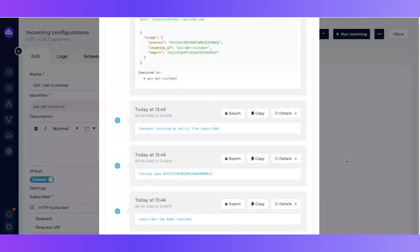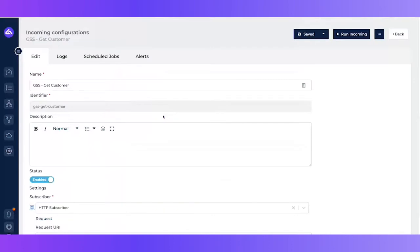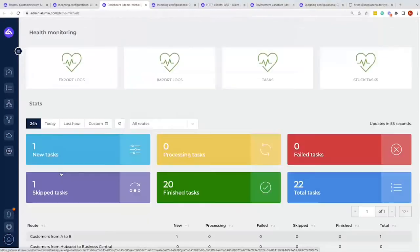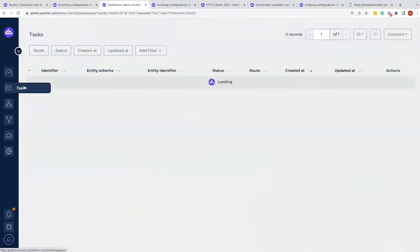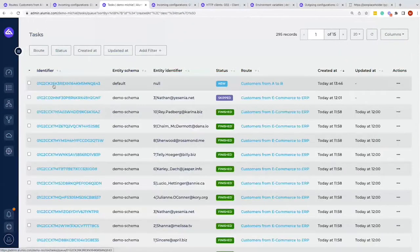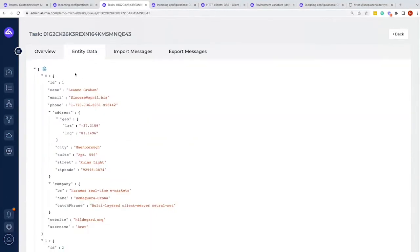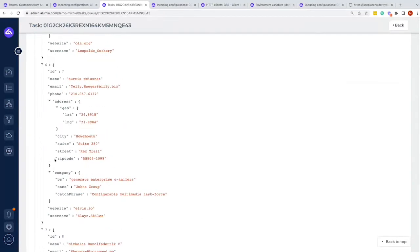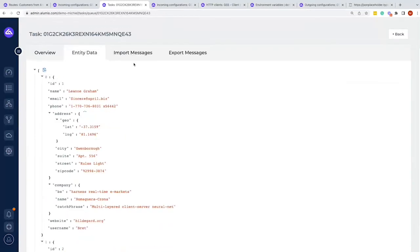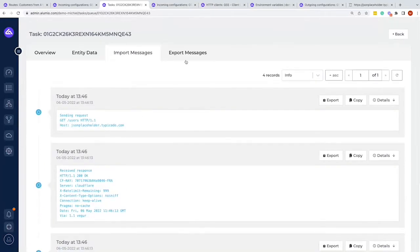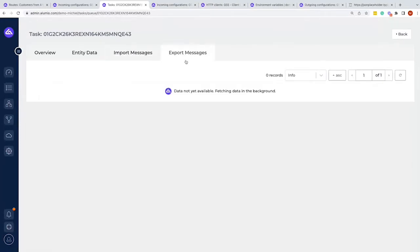We can verify this from the dashboard — we have one new task from the route 'customers from A to B'. We can also verify that from the task overview, where we can see previously created tasks and the new task at the top. We can zoom into the information, see at which moment it was made, check what the data looks like, what batch it came in as, and at what time.